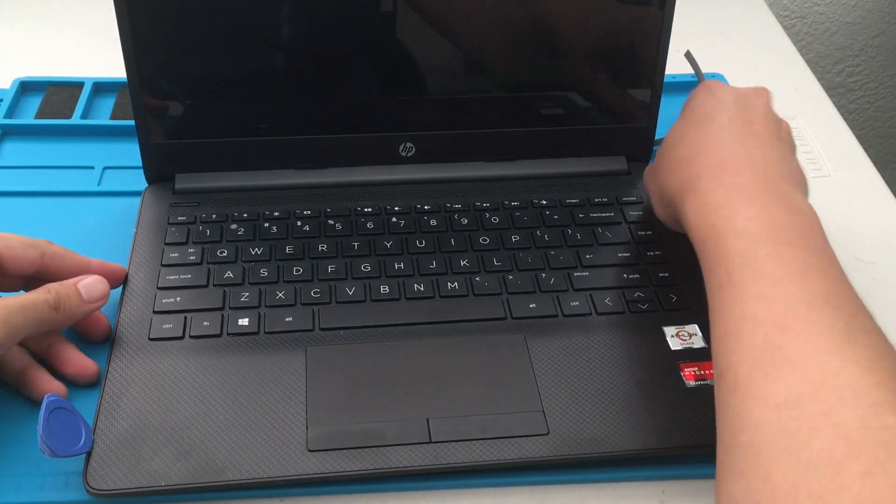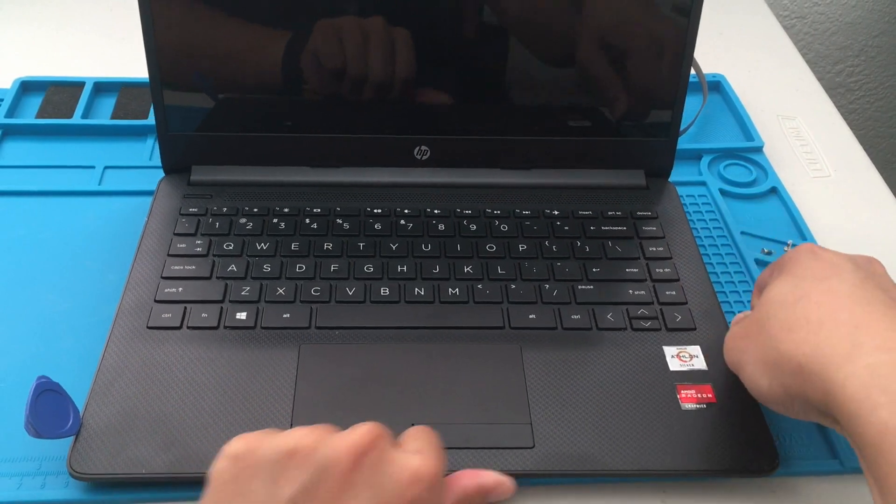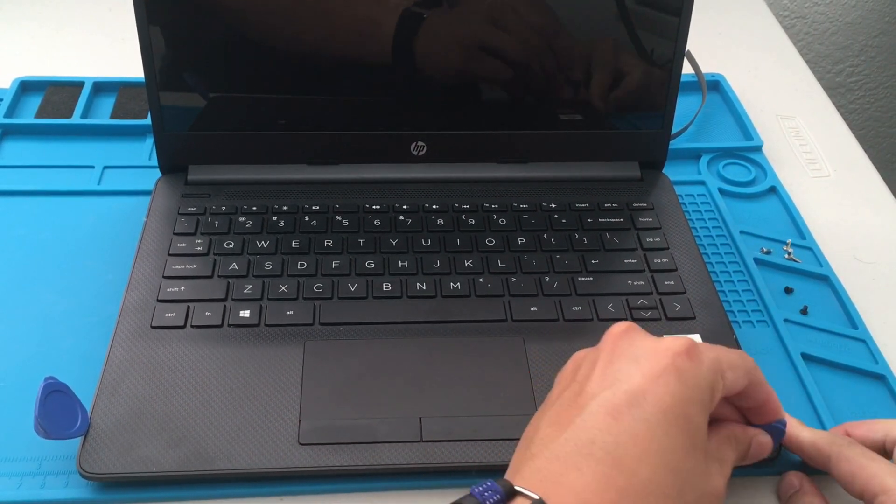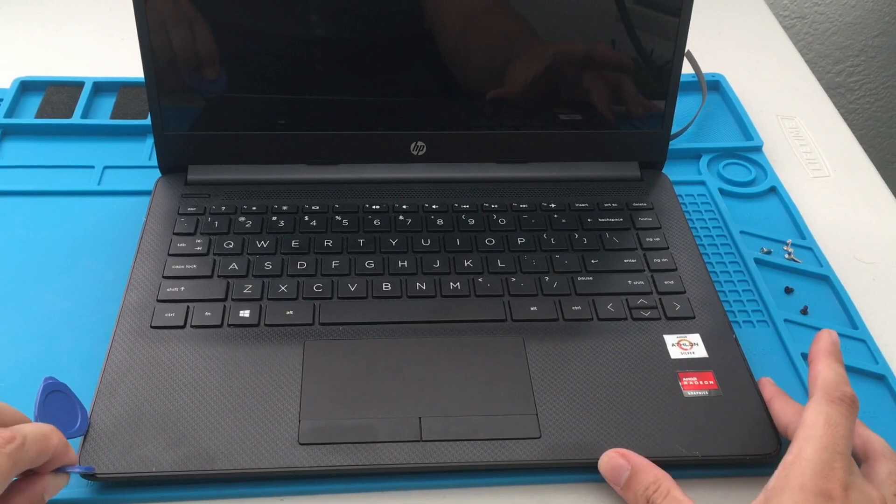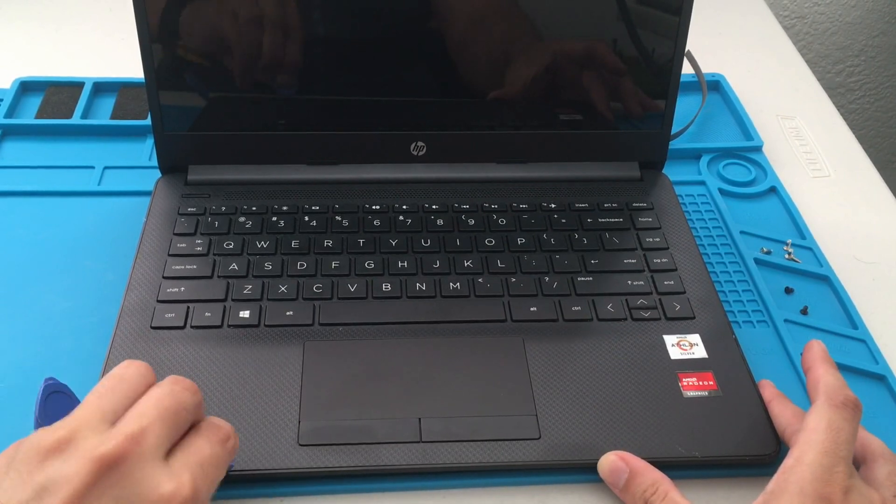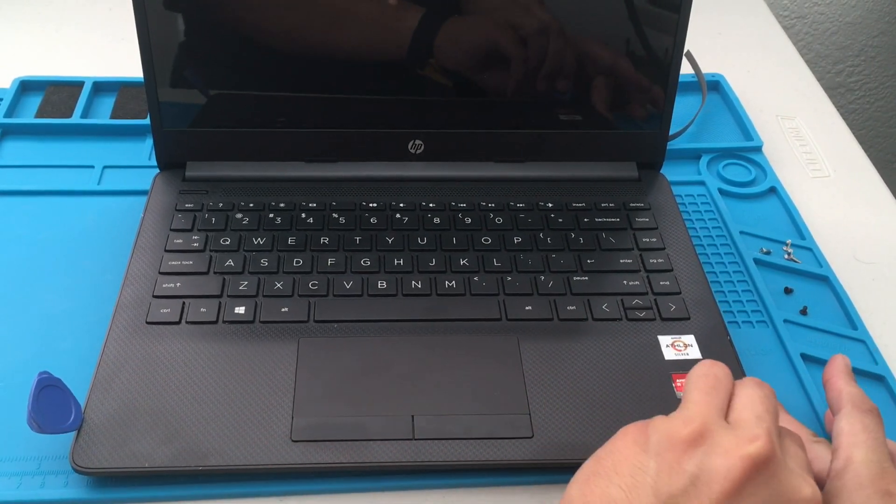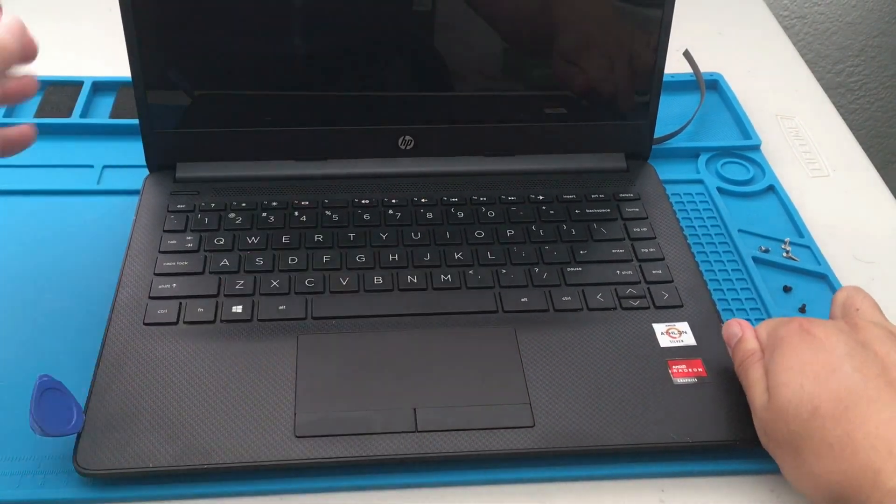But I had a spare that actually just came in. I was going to use it for a different computer but I figured I should just use it for this one. So pretty interesting, a very fun project and everything turned out well.